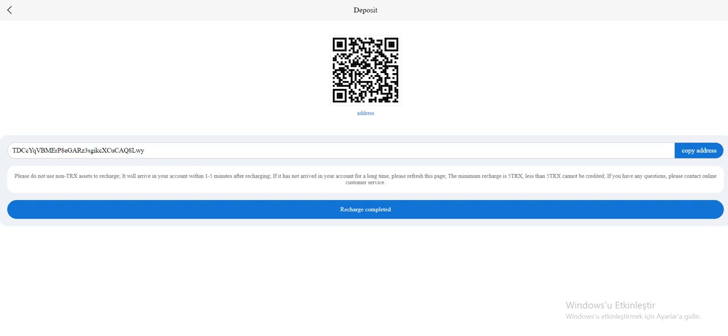If it hasn't arrived in your account for a long time, please refresh this page. The minimum recharge is five Throne. Less than five Throne can't be credited. If you have any questions, please contact online customer service. So you need to click the recharge complete.